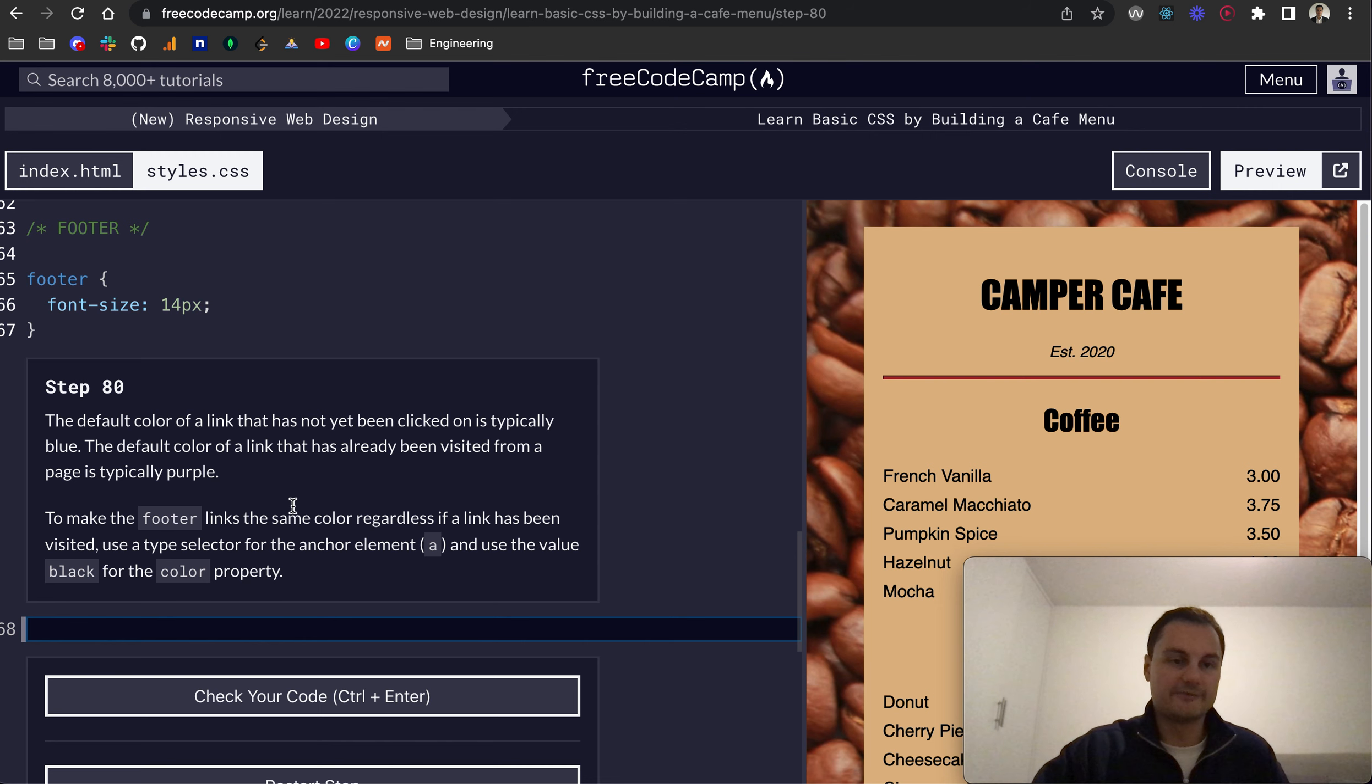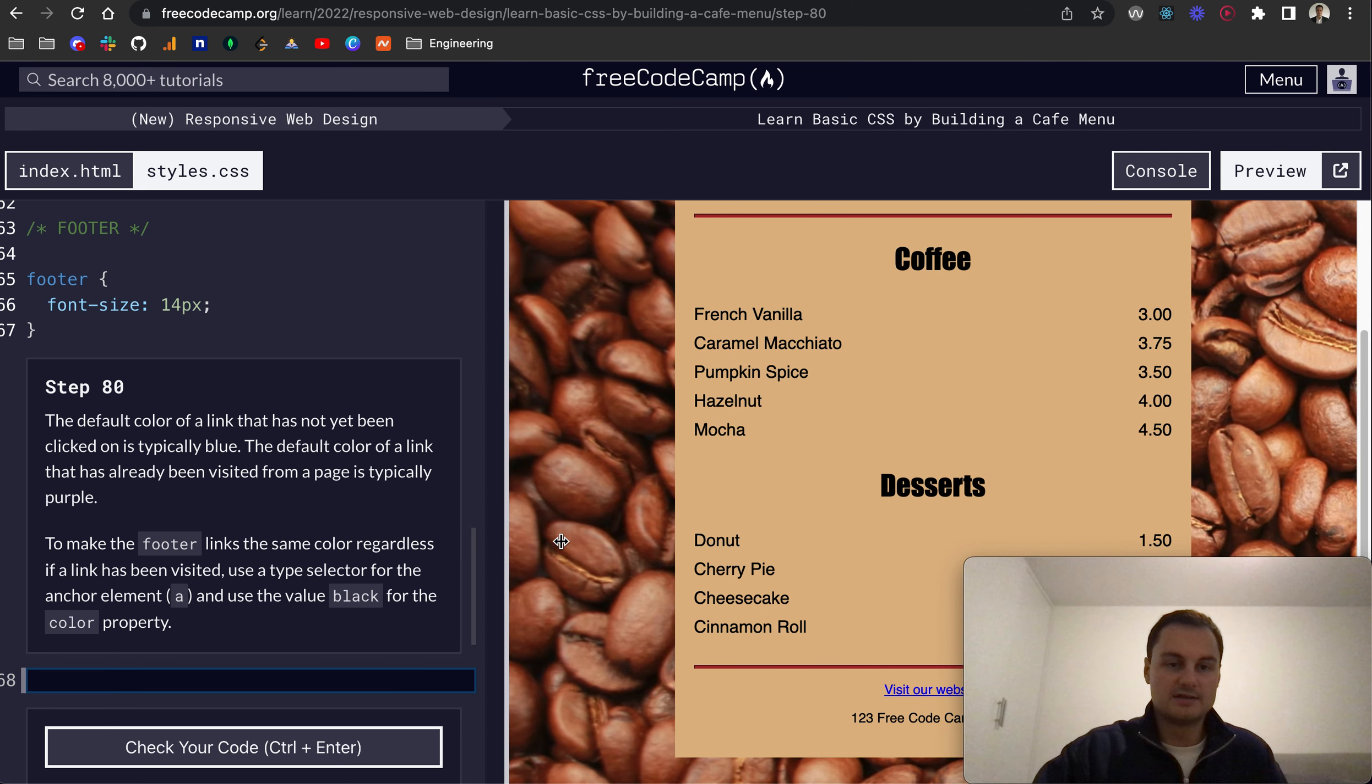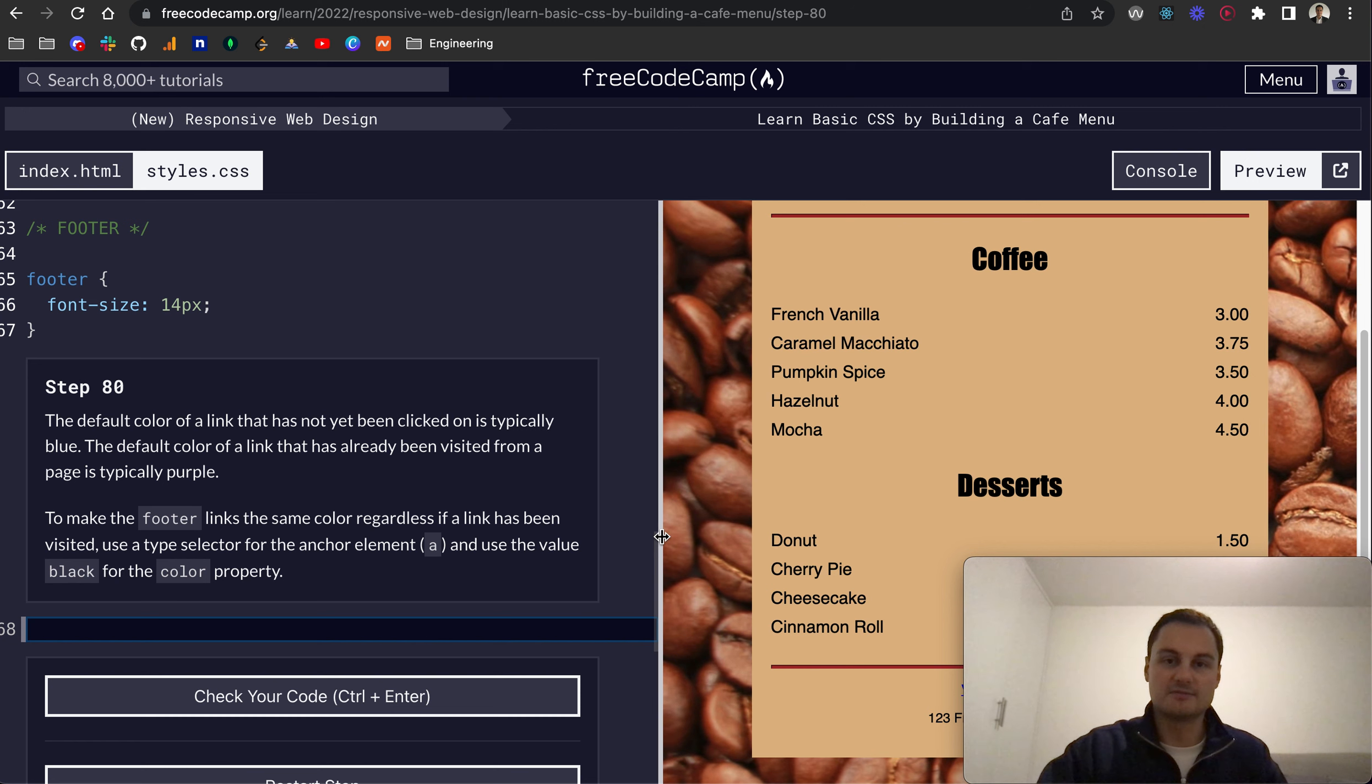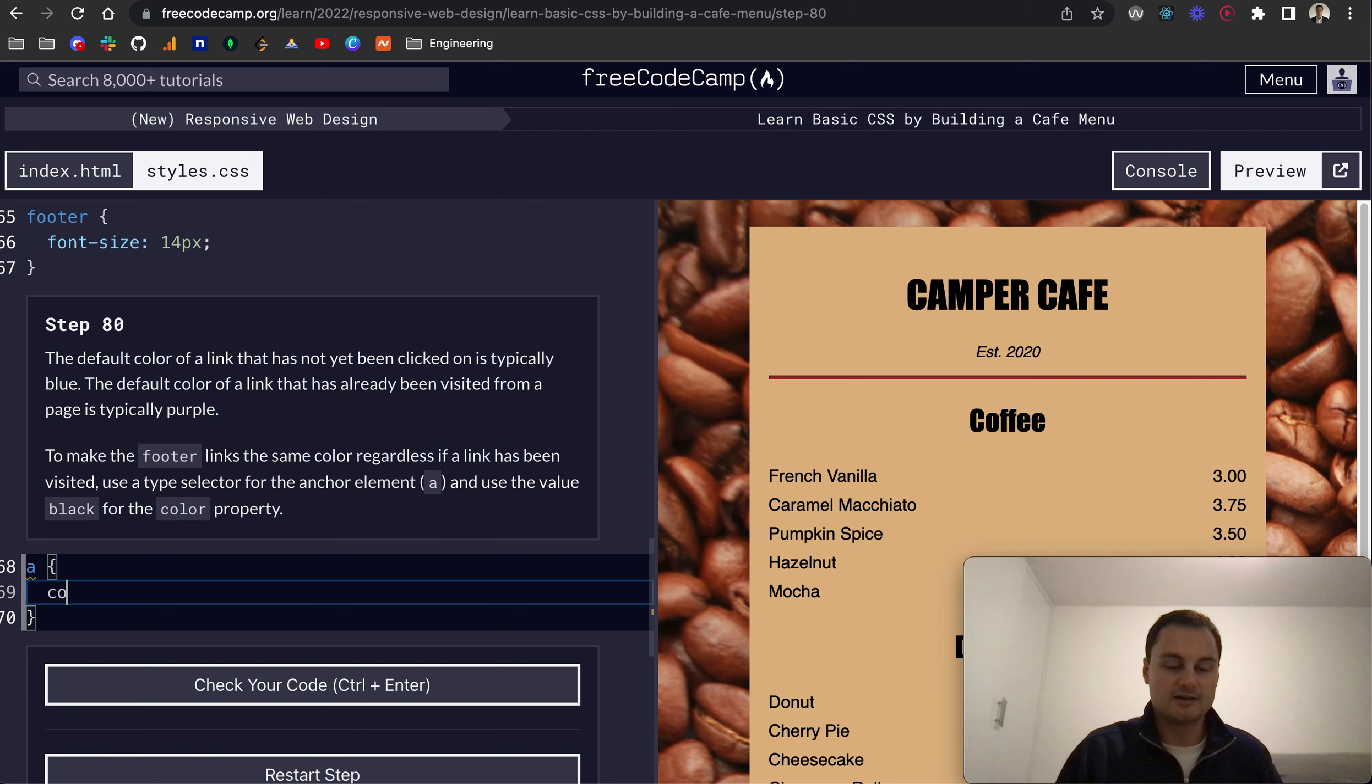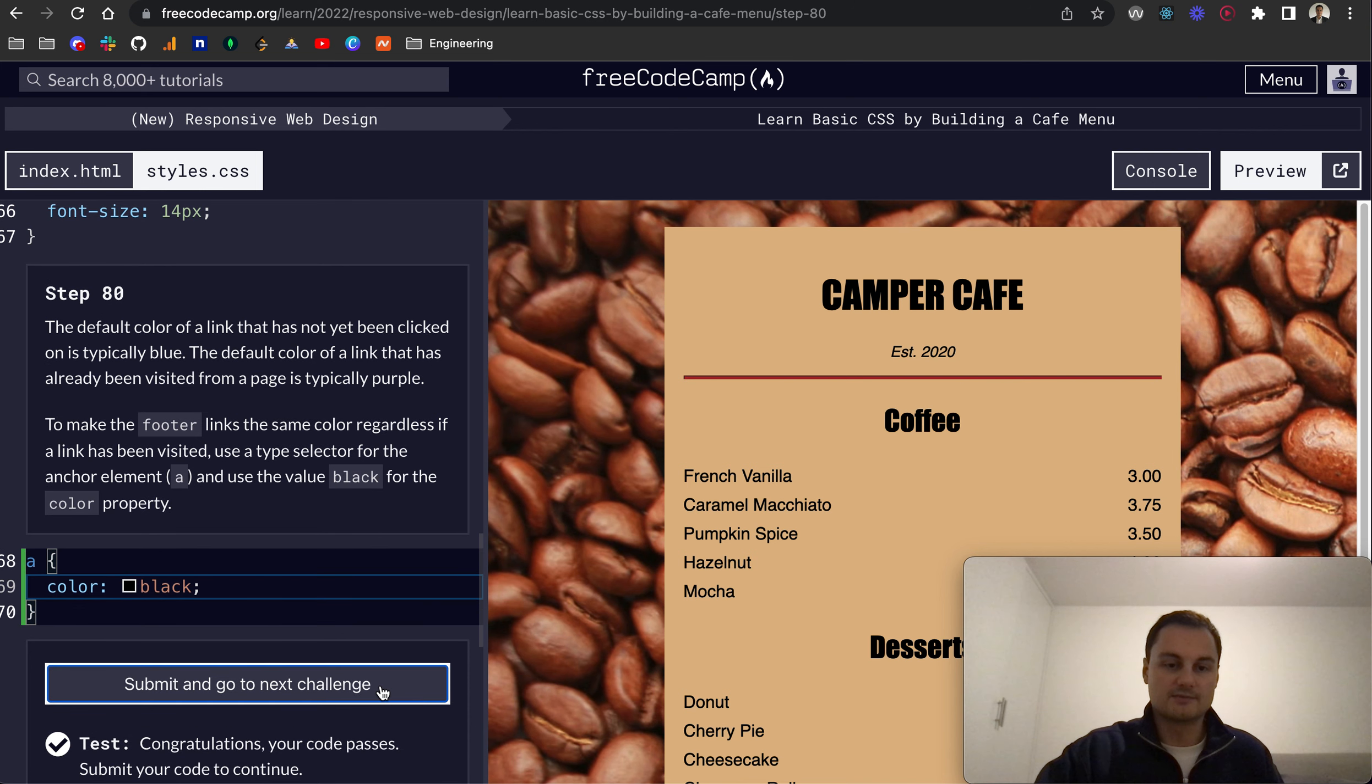And then probably finally for this lesson, the default color of a link that has not been clicked on yet is typically blue. You can see our visit our website link is blue. That's the default color when it's not clicked. And then normally when you click a link, it will turn purple. So you might have seen that on other websites before. To make the footer links the same color, regardless if a link has been visited, you can use a type selector for the anchor element, so A, and the color value will give black. And now you'll see that has changed to black just to match the rest of the text. So let's check that. And we've passed.